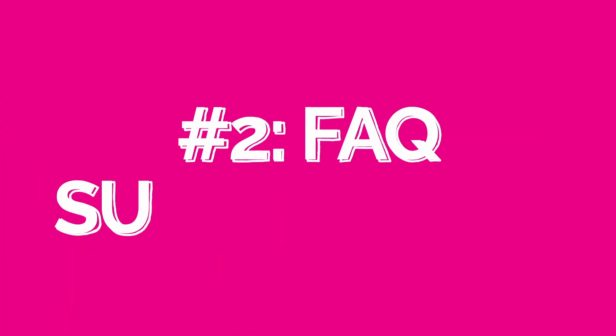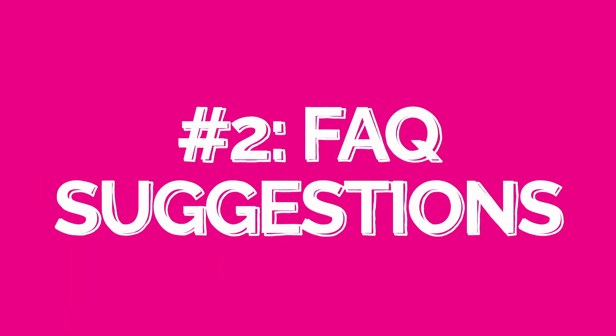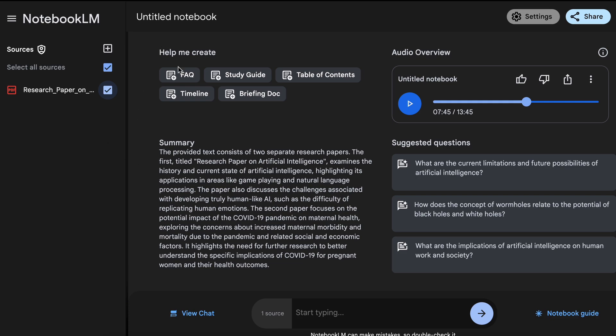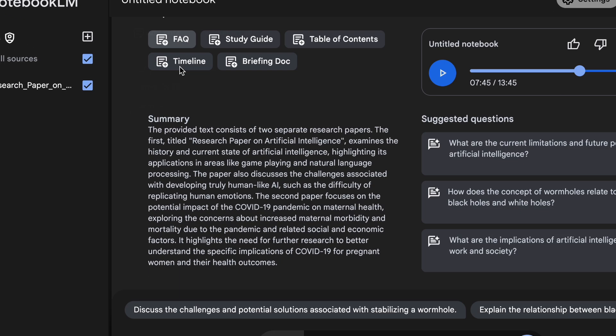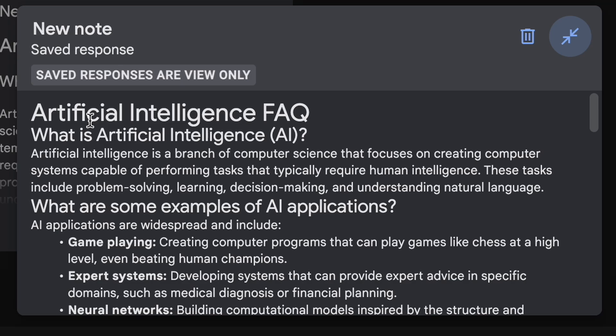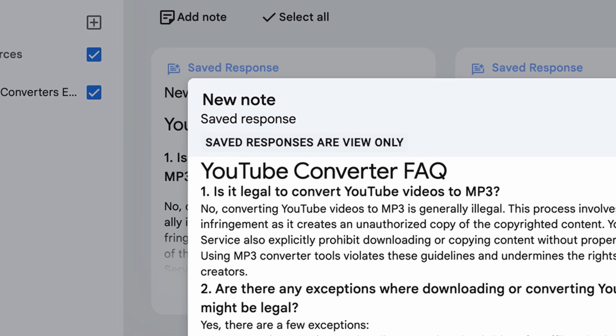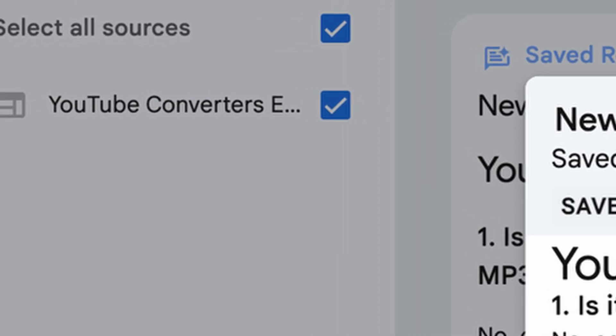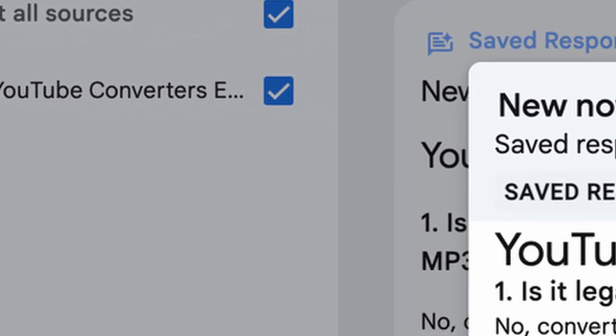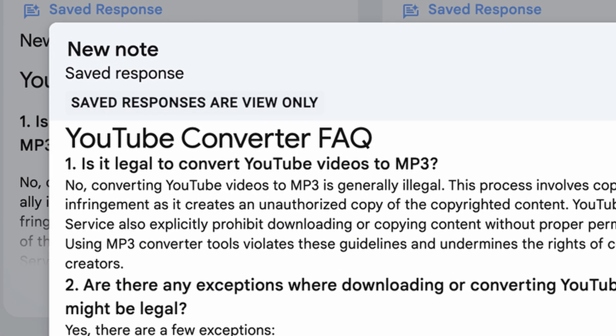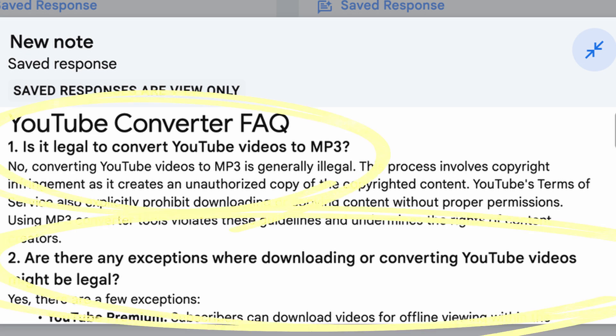Number two: improve articles and landing pages with FAQ suggestions. Notebook LM can be an important tool to help bolster FAQ sections, which can be an essential SEO asset for journalists, bloggers, and editors on their landing pages. You would upload the content you already have written or published, and Notebook LM will quickly analyze it to suggest relevant questions for your FAQ section. Here's an example of an FAQ for Kapwing's article on YouTube converters — it easily assesses the most popular questions from a user perspective and condenses them into an FAQ.